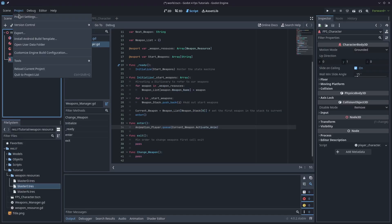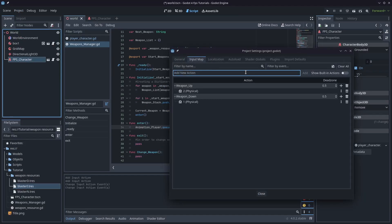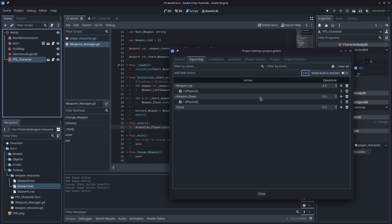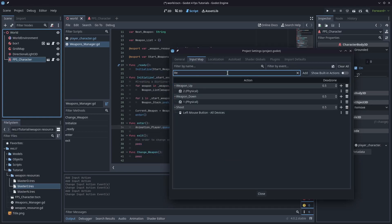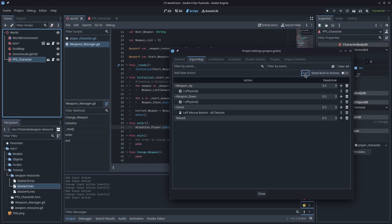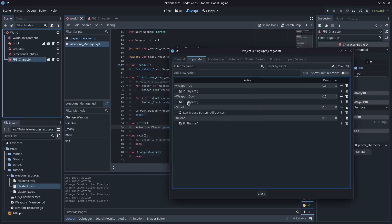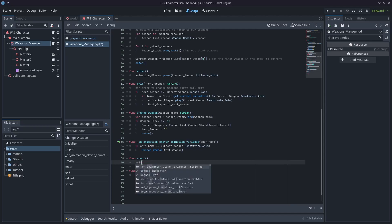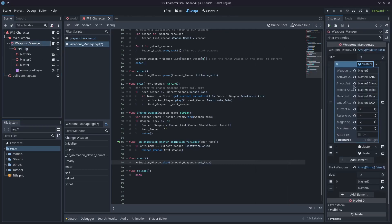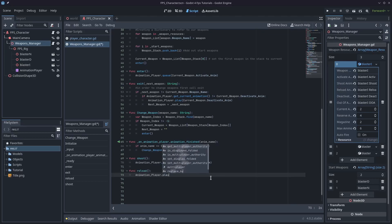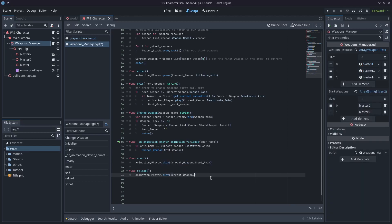If you haven't got those inputs, go to Project > Project Settings, and under the Input Map just type shoot and hit Add — I'm going to put that under the left mouse button. Then add reload, hit the little plus button and I'm going to map mine to R. Now I'll call animation player dot play and pass in current weapon dot shoot underscore anim. We have these resources with the animation stored as variables, so my variable is shoot_anim — if you don't have that, just pass in whatever animation you want to play.